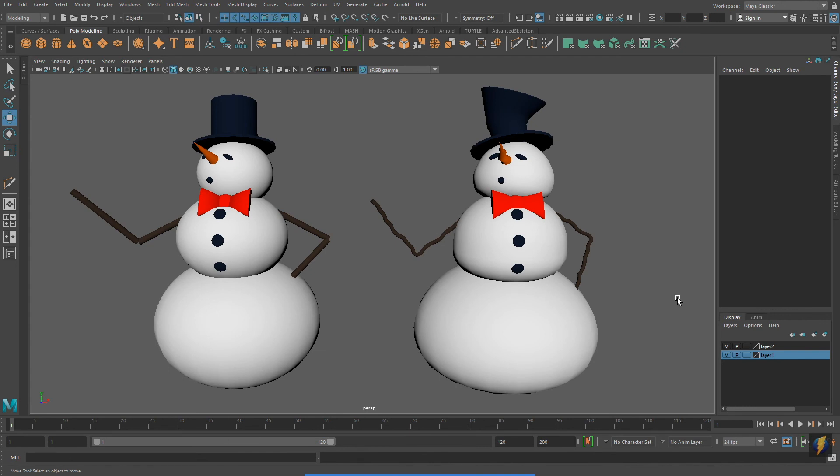This has been a quick introduction to working with components in Maya. As always, thanks for watching.